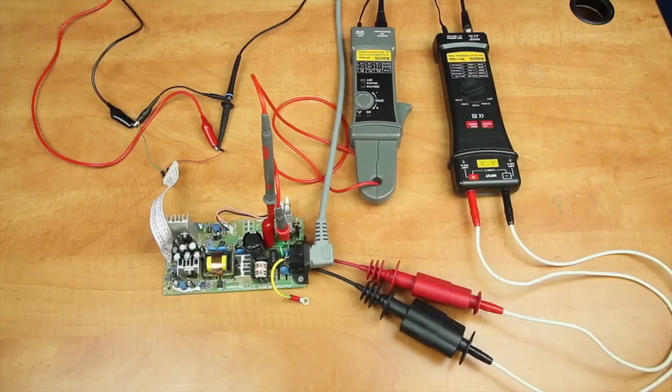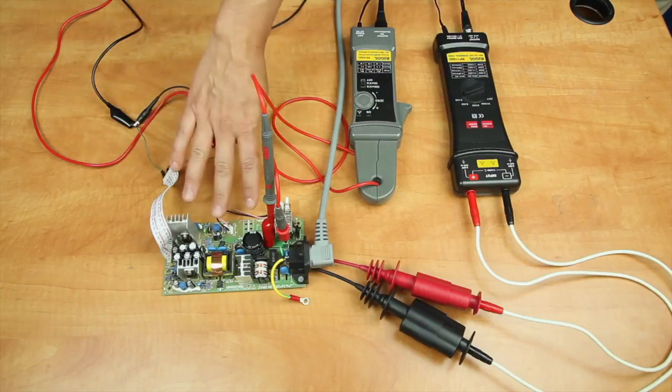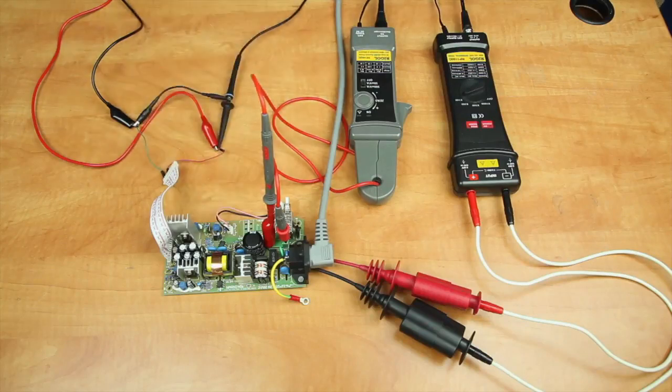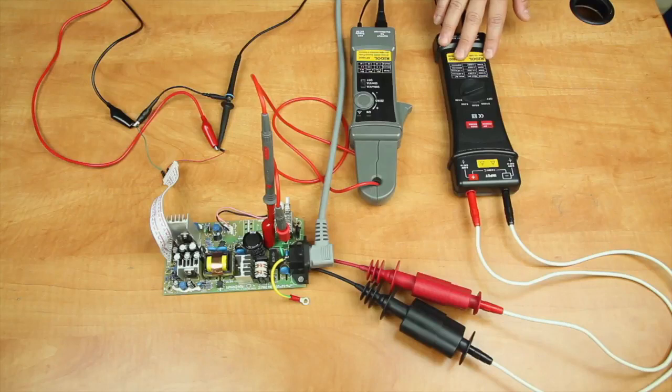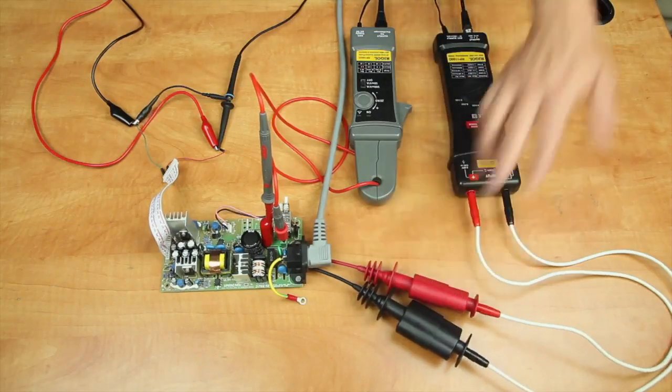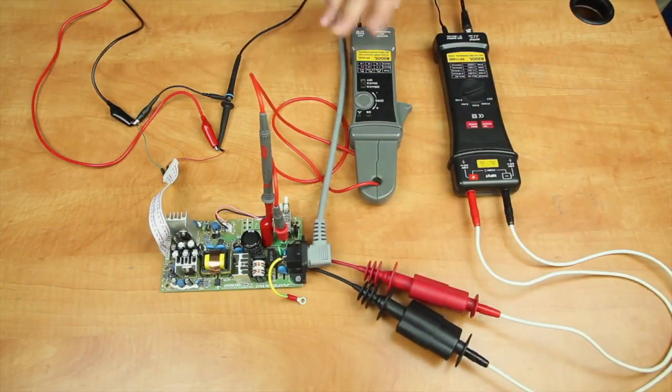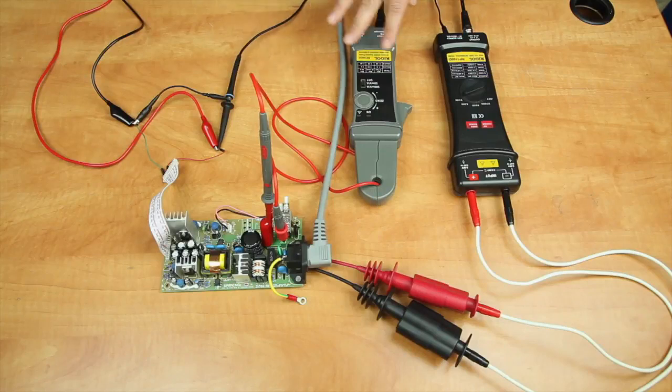We're going to start today with a look at our test setup for these power analysis tests. This is our switching power supply. To measure this, we're going to be using our differential voltage probe connected to the mains. We're going to be using our current probe connected through the fuse location, measuring all the current going into the switching power supply.